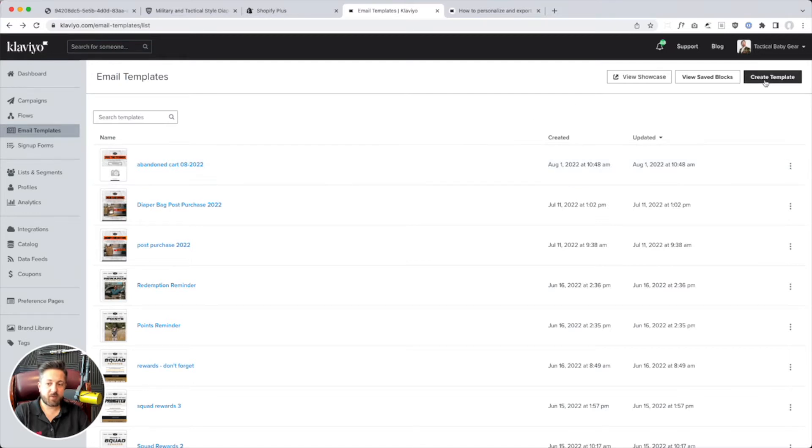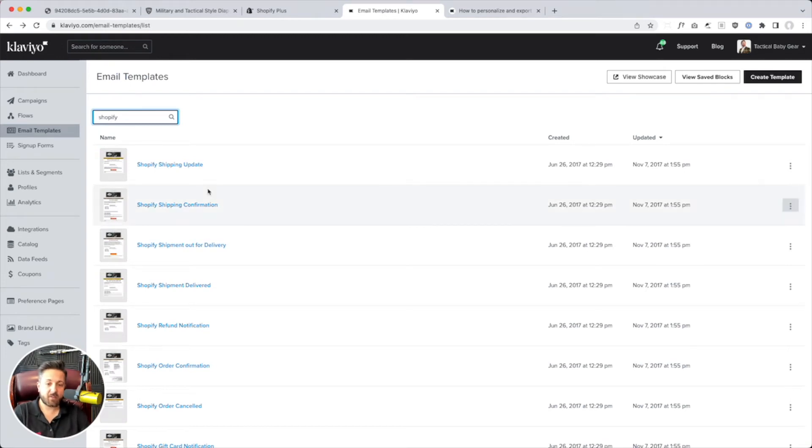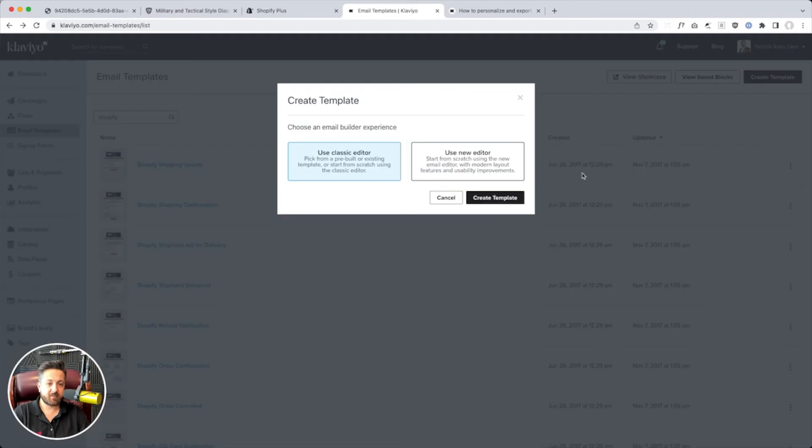We're going to go first under search templates. I'm going to search Shopify. You can see I've already got these in here, so I could copy and paste these, but it looks like these are from 2017.